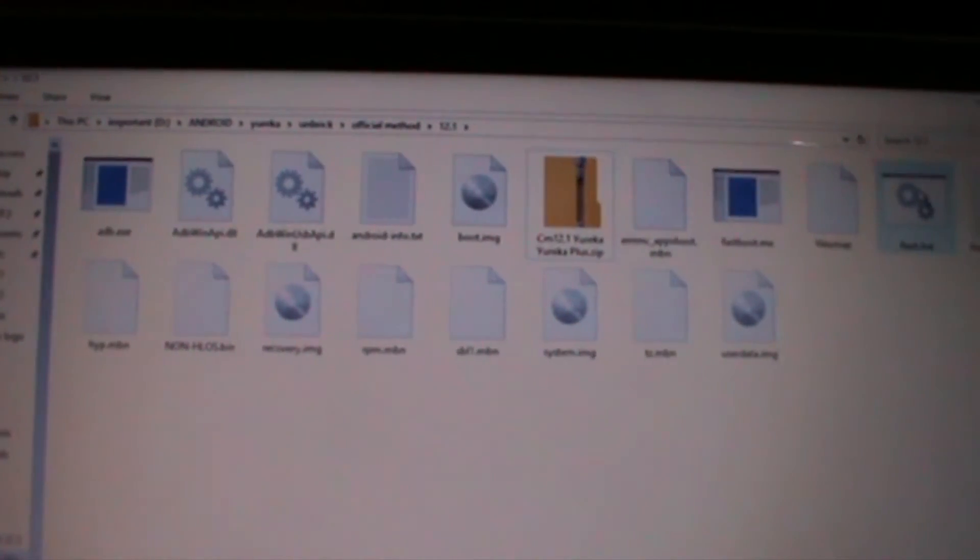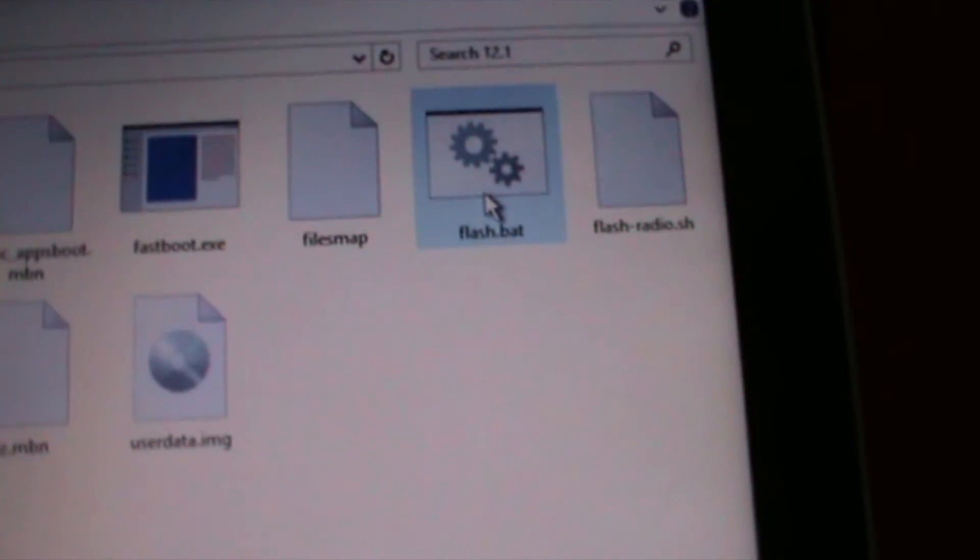Now just open the flash_all_bat file and press any key. From time to time it will ask you to press any key — just keep on pressing to continue.